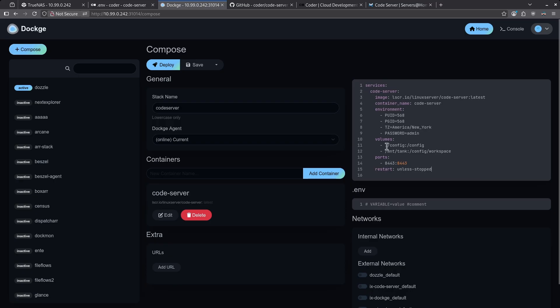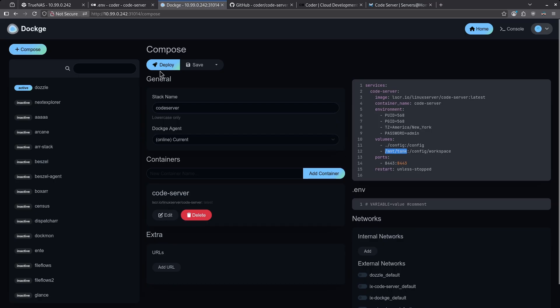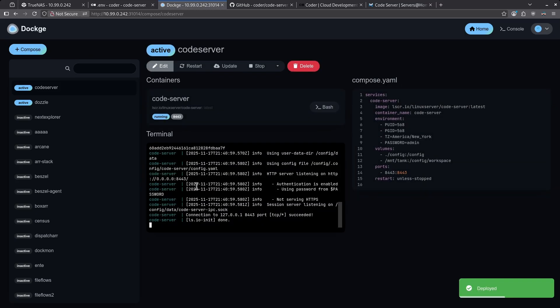Again, I'm not persisting the volumes because the configuration for the VS Code server doesn't really matter. The only thing that matters is that I pass my mount tank pool through so I can edit the files there. Go ahead and click deploy. Once it's running, go ahead and click 8443 to launch the web UI.